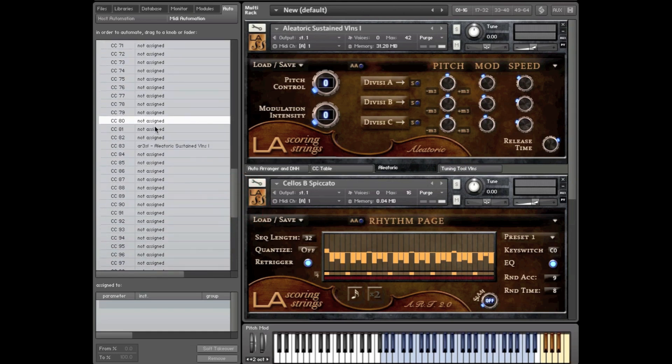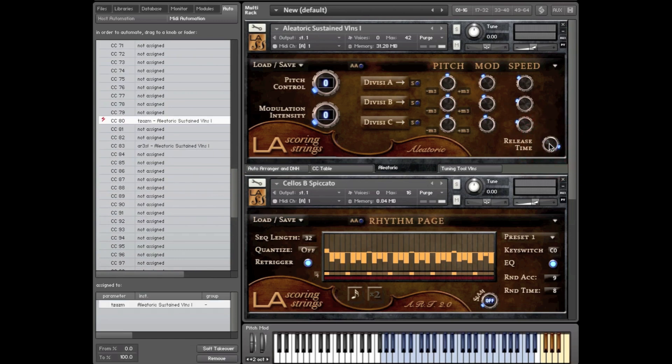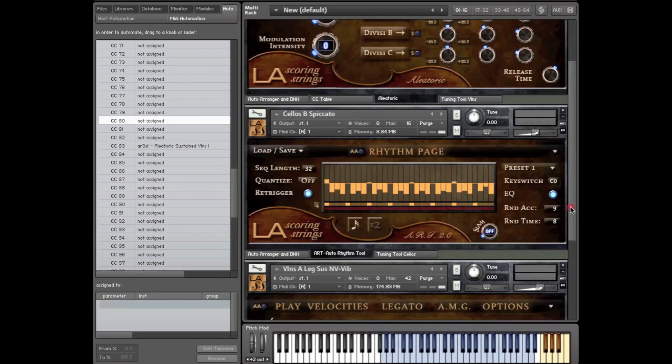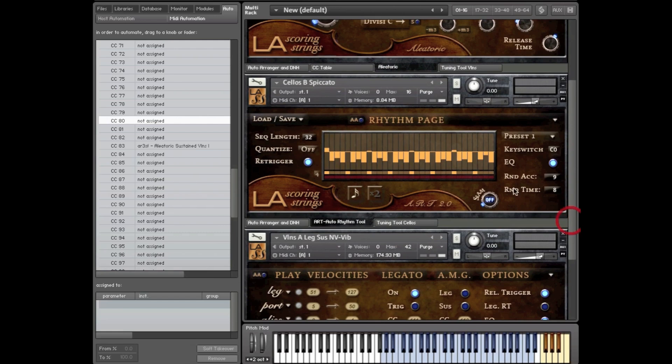You can also assign CC80 to your release time. So that way you have real time control of the release envelopes. And you can also do this in some cool places like the re-trigger.